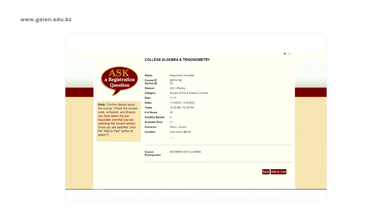If the course states live online, this means that the course will be offered in real time. Therefore, you will need to log in for the course at a specific date and time.